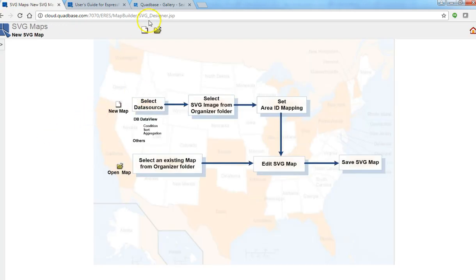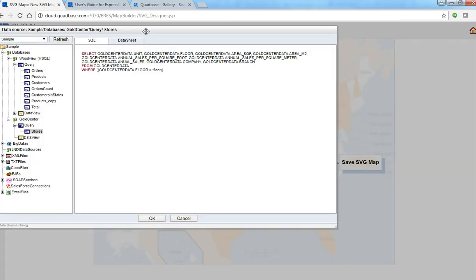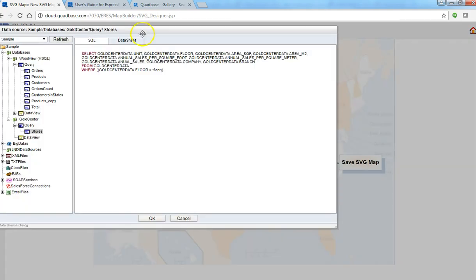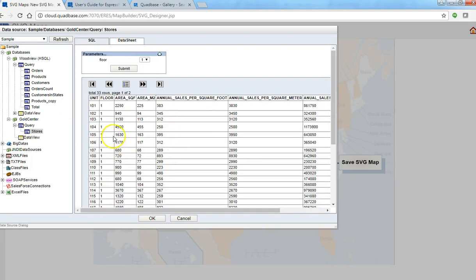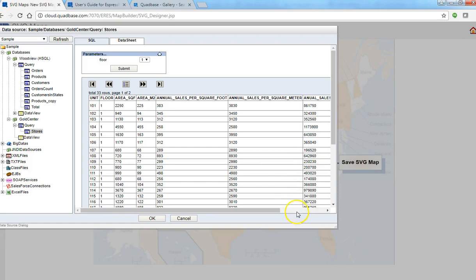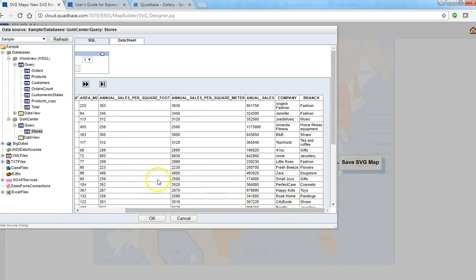So we click on SVG map button and then create new map. This data set is from an example database that shows you sales figures for each store or each unit on each floor in the shopping mall. So here we have annual sales per square foot, annual sales, company name and so on.